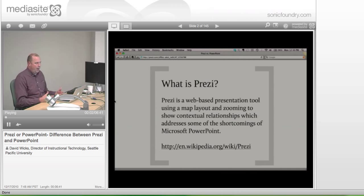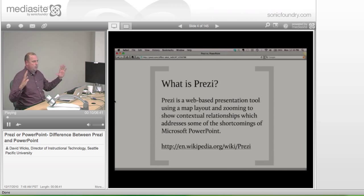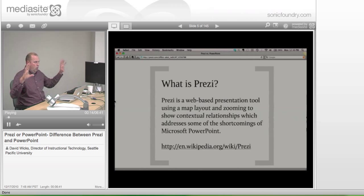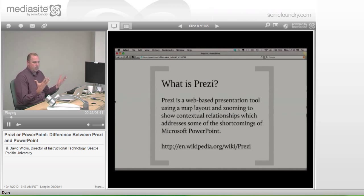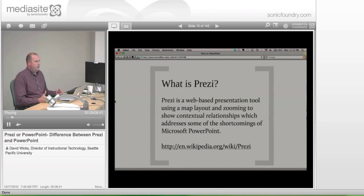We're looking at what is a web-based presentation tool. The key to it is it has this map design, so when we were seeing that zoomed out view, we were seeing the whole presentation in one space. And I think if you were really using Prezi correctly, that would be a picture of something. We shouldn't think of this as a replacement for PowerPoint.